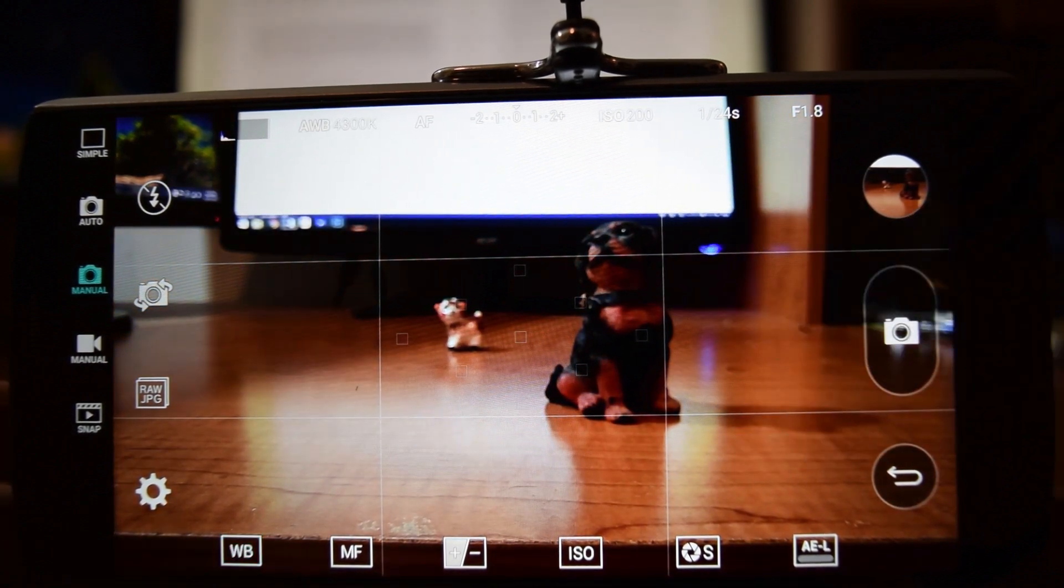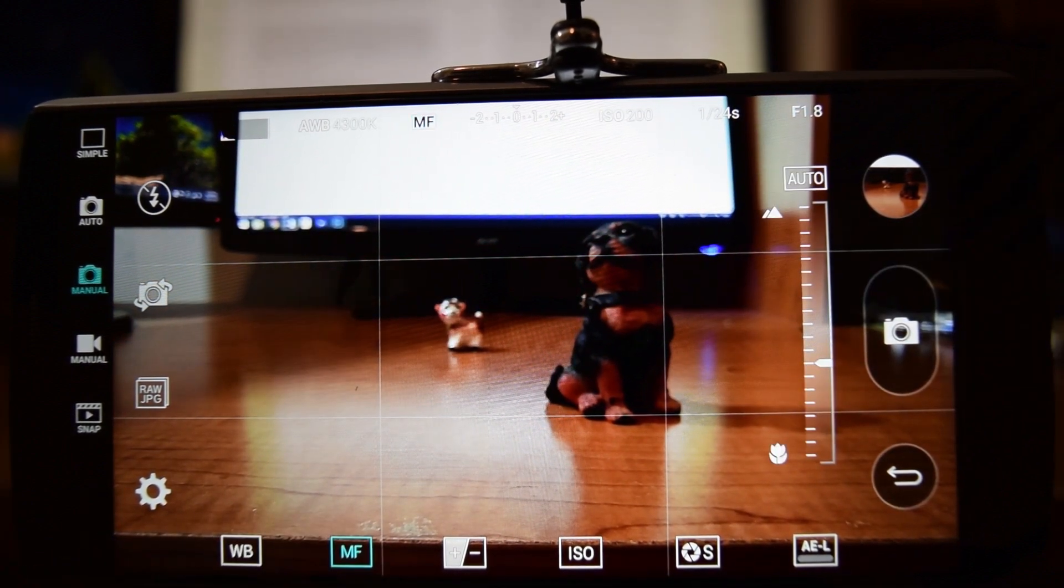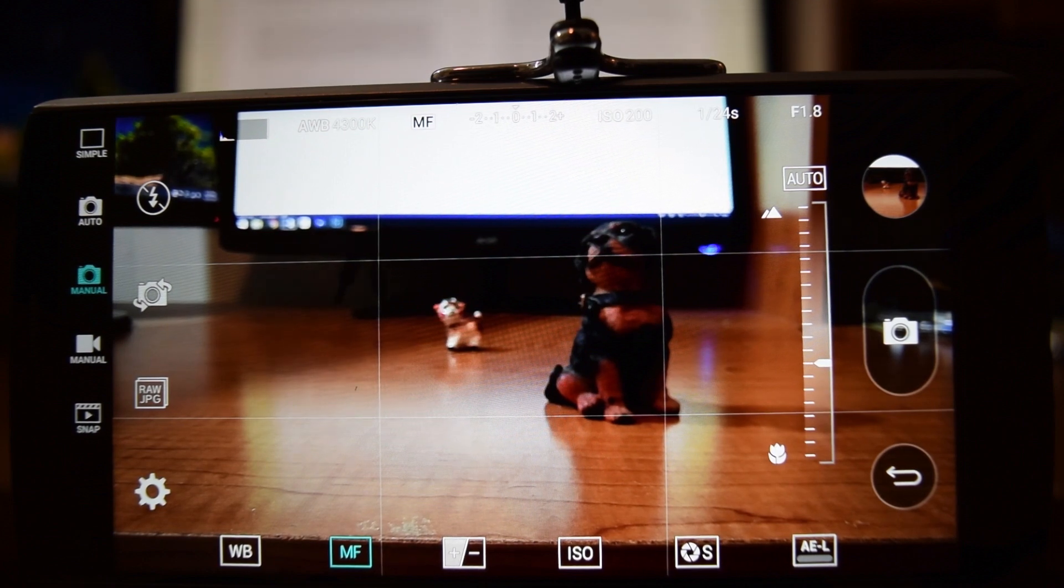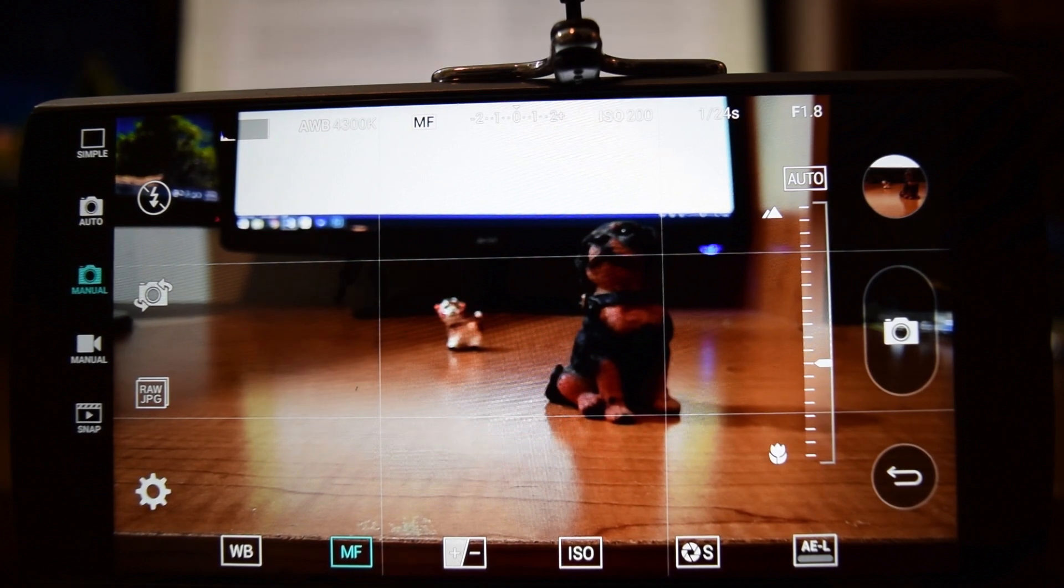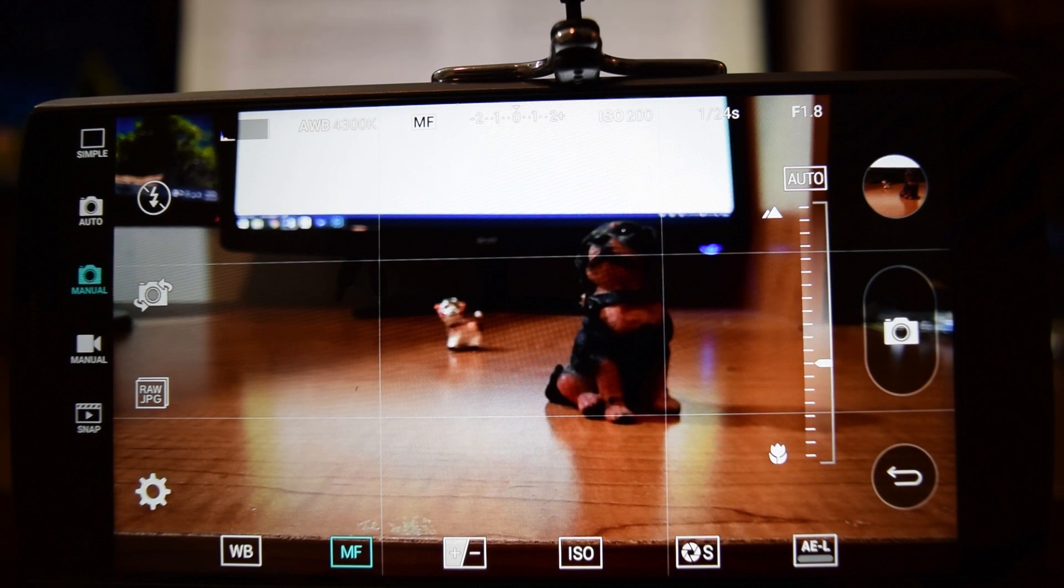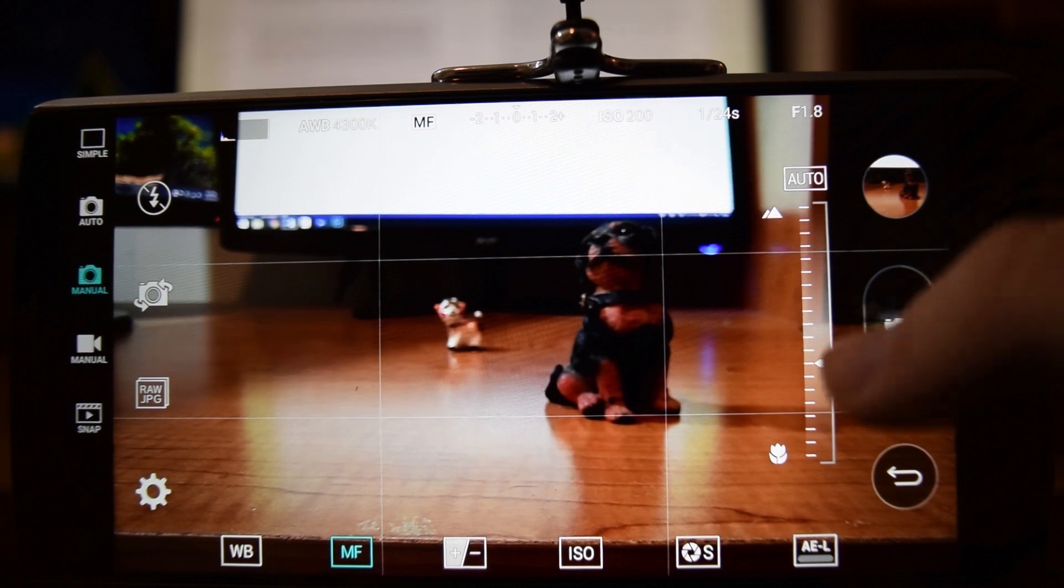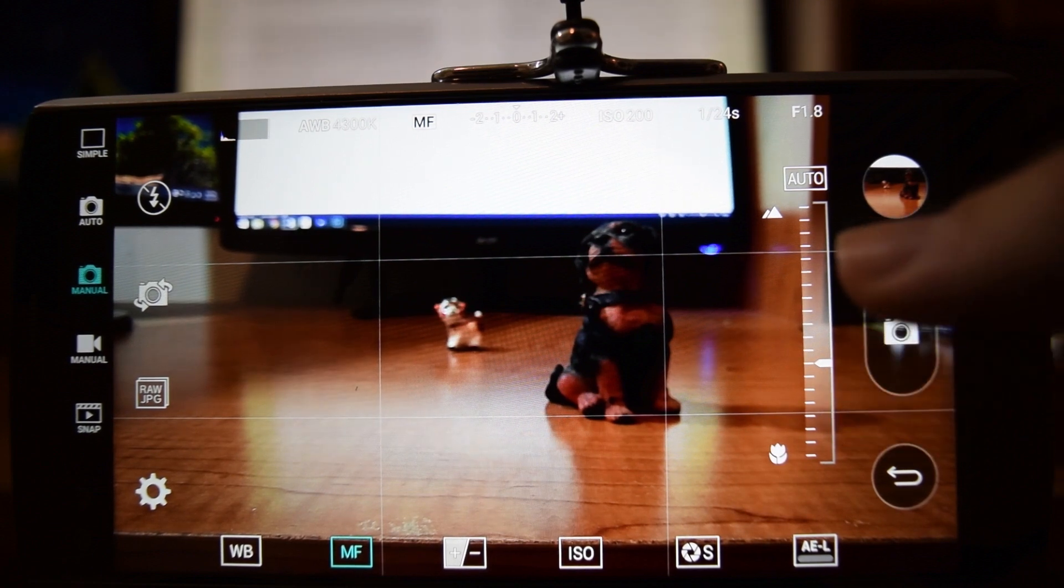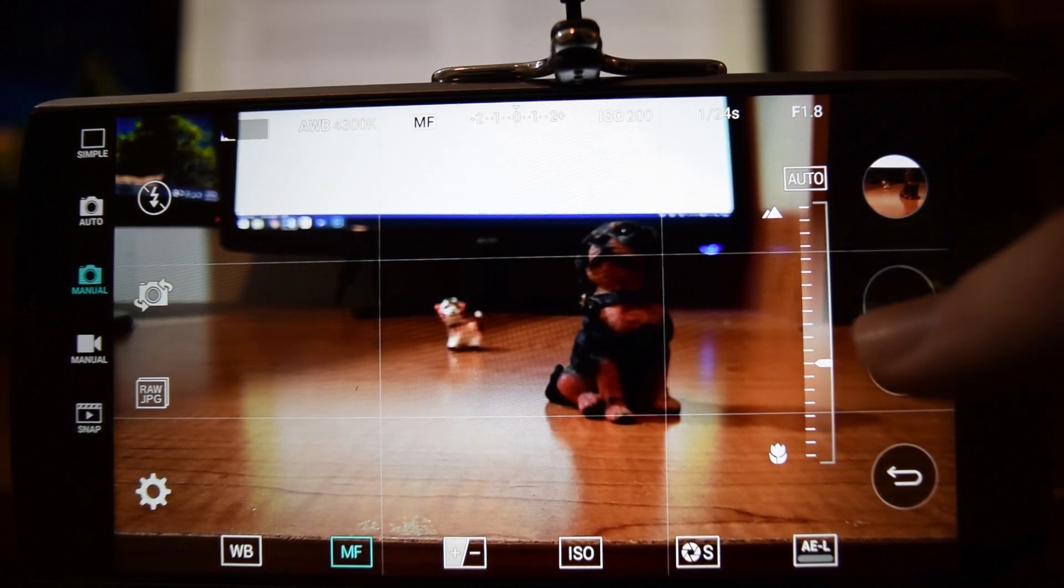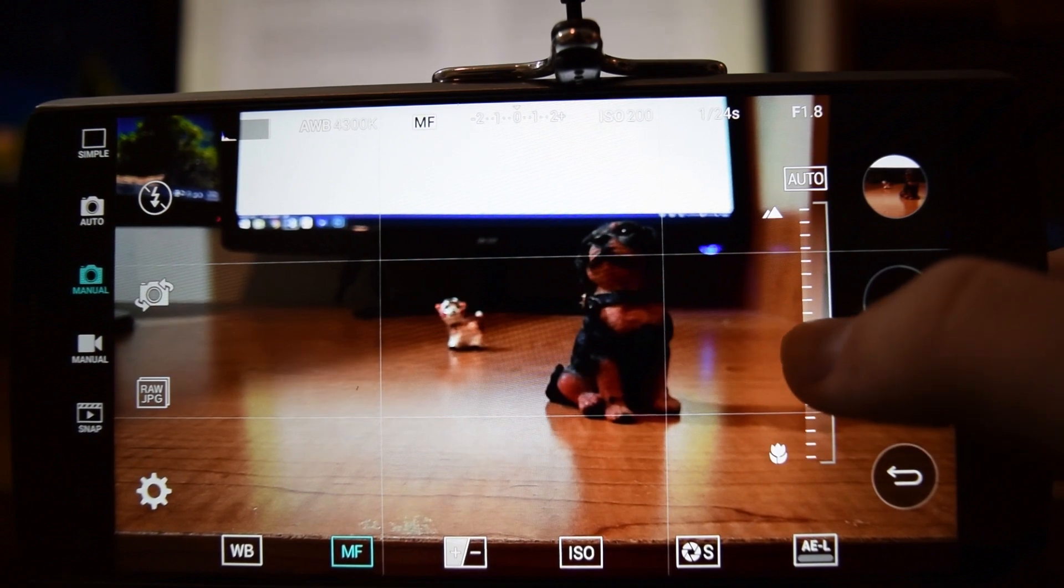Next we have manual focus. This is useful if you have a close-up shot. Typically if you're taking a picture of a landscape, you should use autofocus, but for close-up you might want to focus on something else. Here we have these two targets. If we mess with the manual focus, you can choose to either focus on the dog or the little goat.